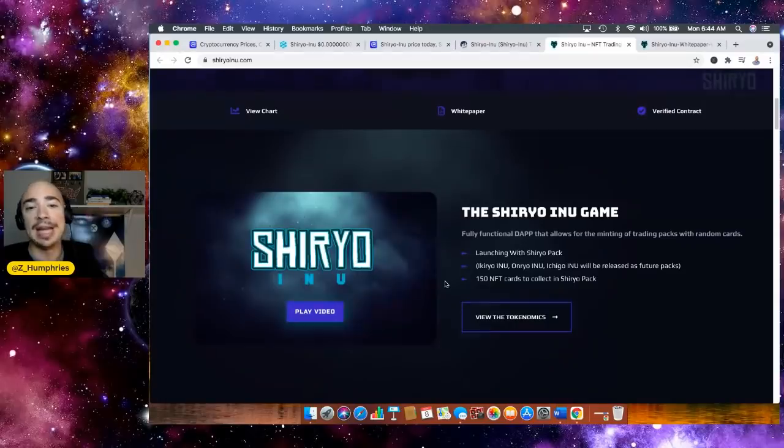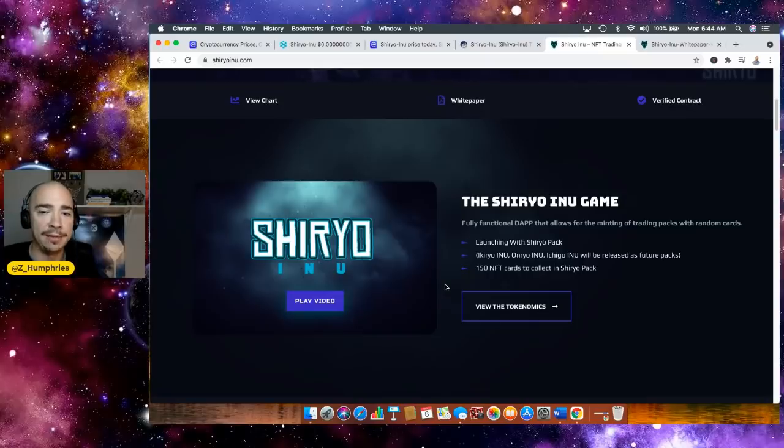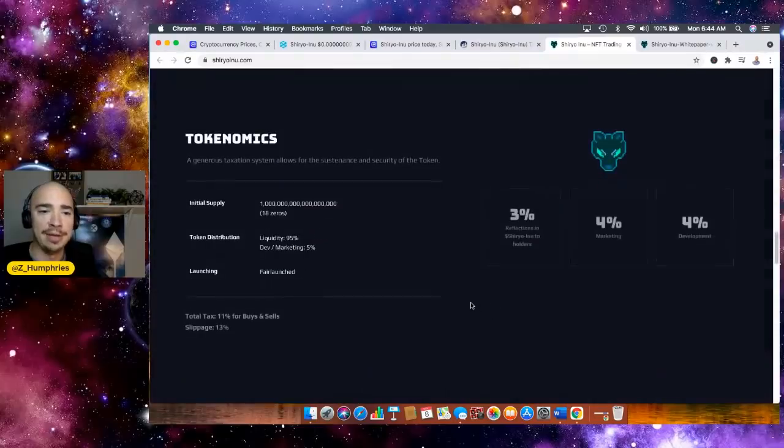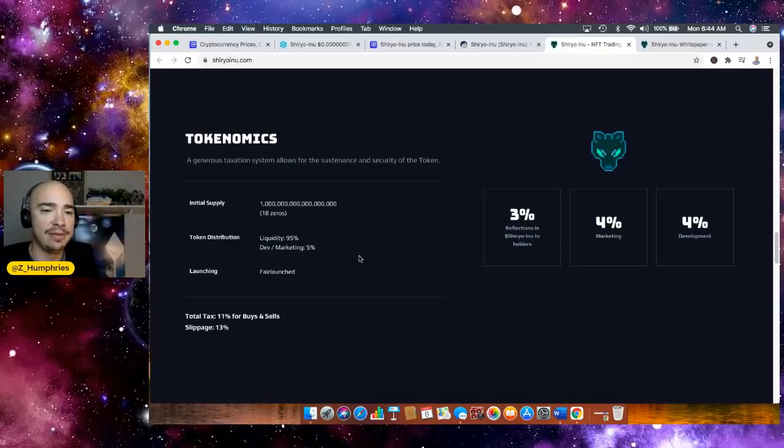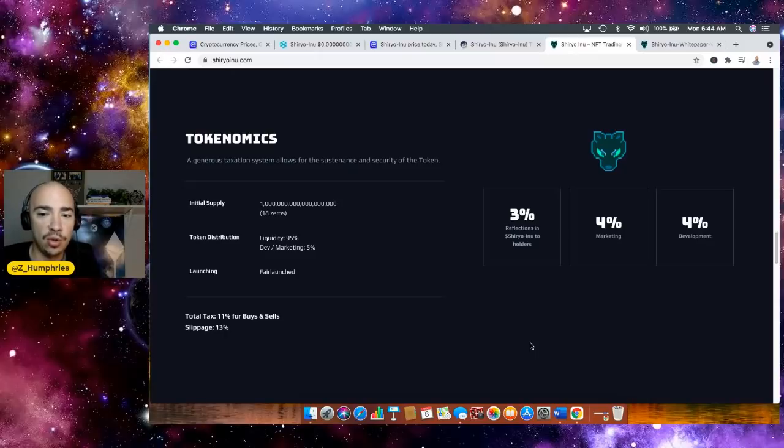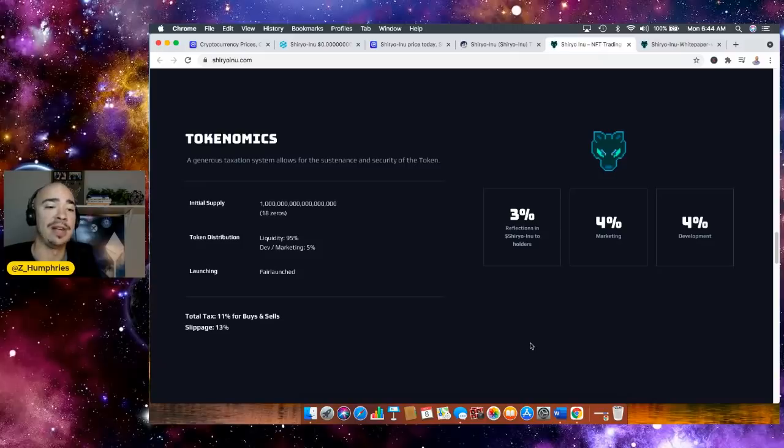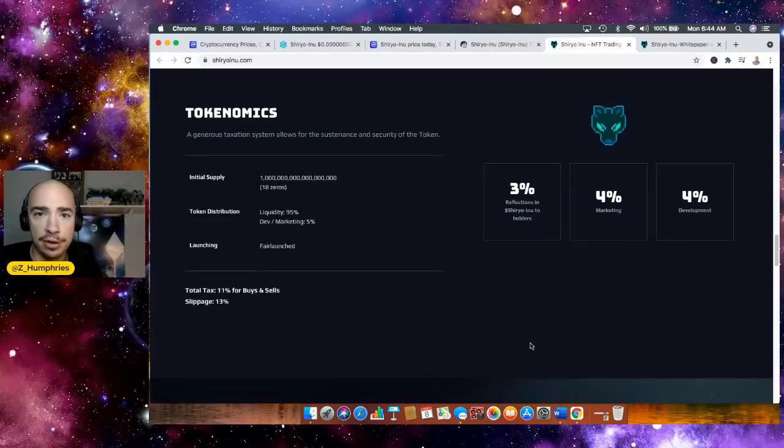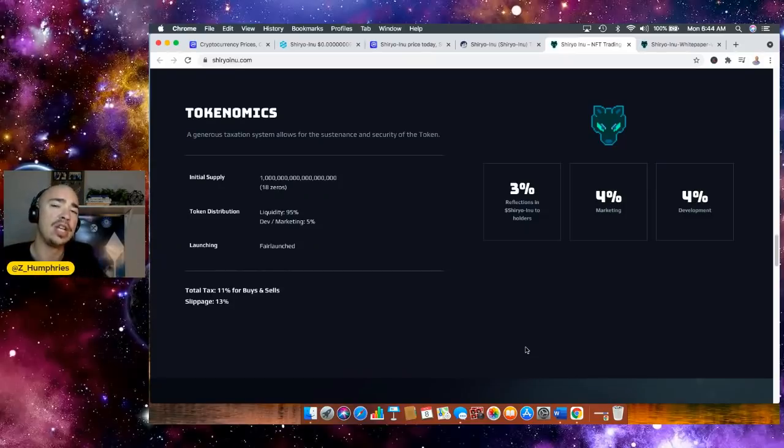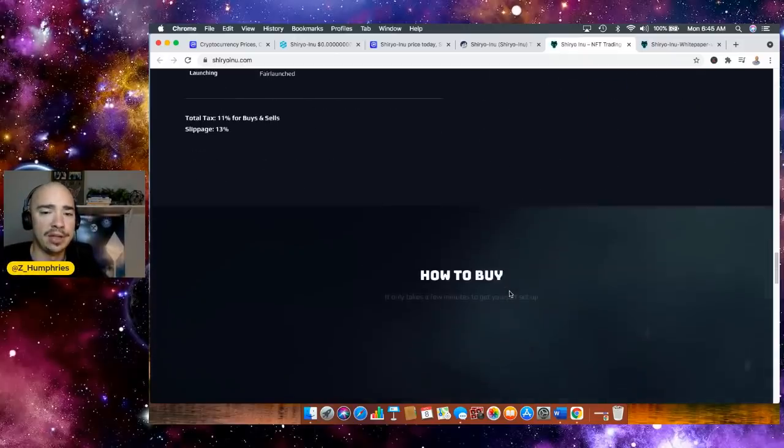Now, the Shiryu Inu game, fully functional dapp that allows for the minting of trading packs with random cards. Launching with the Shiro pack. There's 150 NFT cards to collect in the Shiro pack. We can take a look at the tokenomics here. Check this out. 18 zeros was the initial supply here. Token distribution: Liquidity is 95%. Dev and marketing, 5%. Fair launched. 3% reflections here. That is cool. 3% reflections to Shiryu Inu holders. 4% marketing, 4% development. And then we've got a total tax, 11% for buys and sells. Slippage set it for about 13%. Again, I've had a lot of success setting slippage to about 12%. But if you want to be safe, go about 13%, 14%.